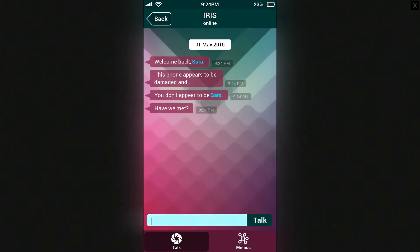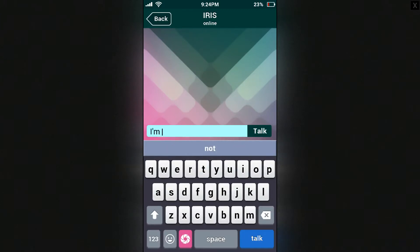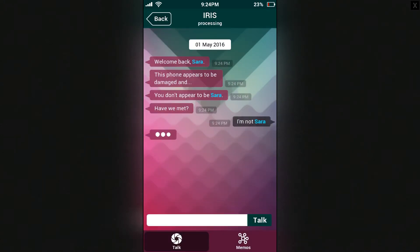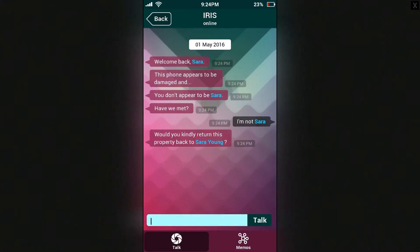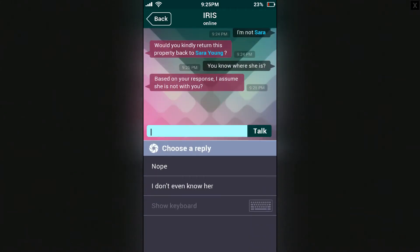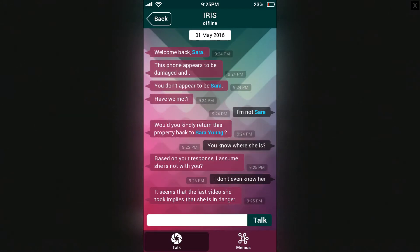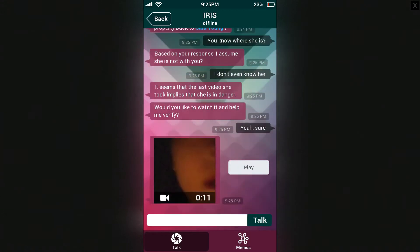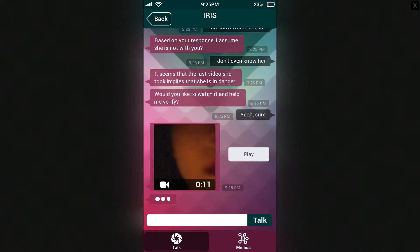This device appears to be damaged and you don't appear to be Sarah. Have we met? I'm not Sarah — I'm her mom. Would you return this property back to Sarah Young? Do you know where she is? I can't believe I'm talking to an IRIS. Based on your response, I assume she is not with you. I don't even know her. It seems that the last video she took implies that she is in danger. Would you like to watch it and help verify?